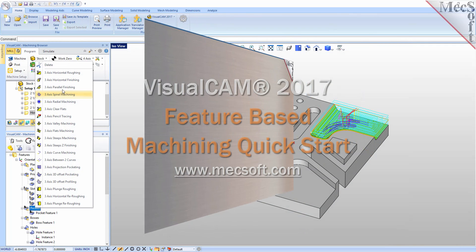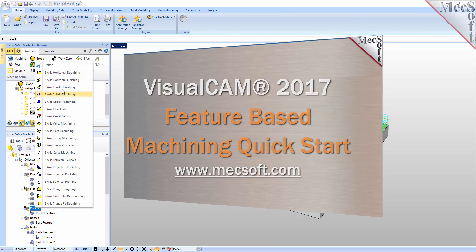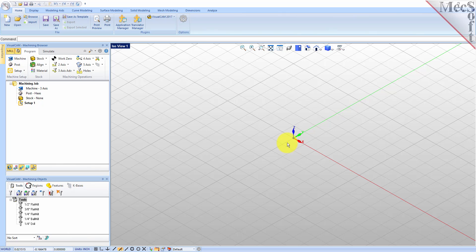Hello everyone, this is Don with Mechsoft Support. I wanted to take a moment to give you a brief quick start video on using VisualCam 2017's new feature-based machining capability.